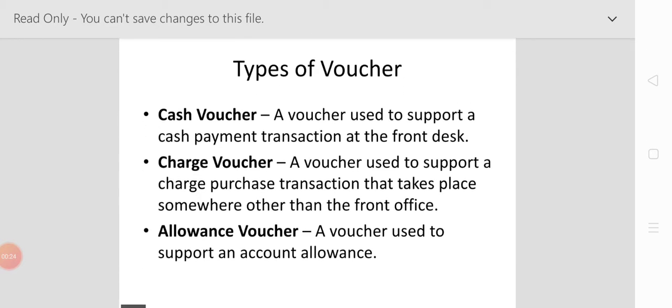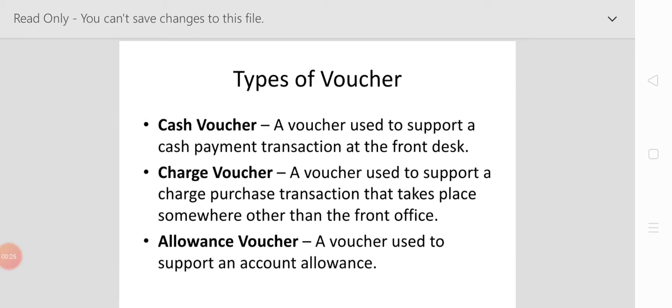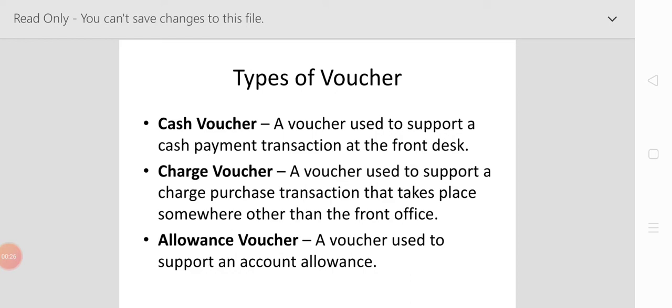Now come to types of vouchers. There are several types of vouchers. First, the cash voucher: a voucher used to support a cash payment transaction at the front desk.